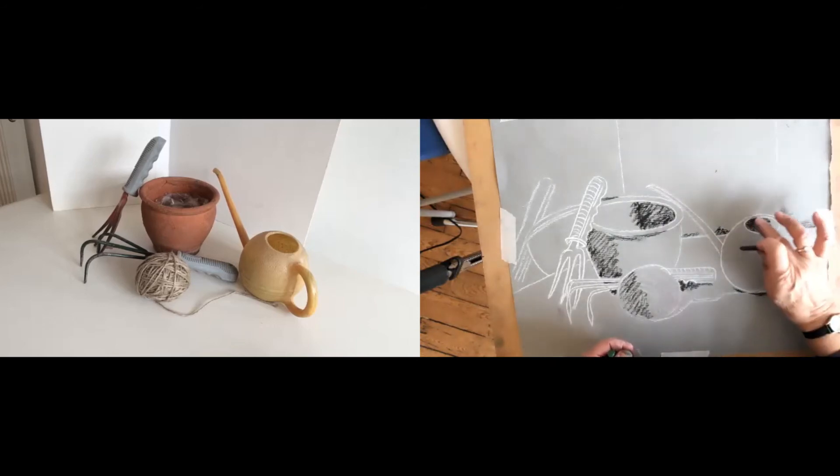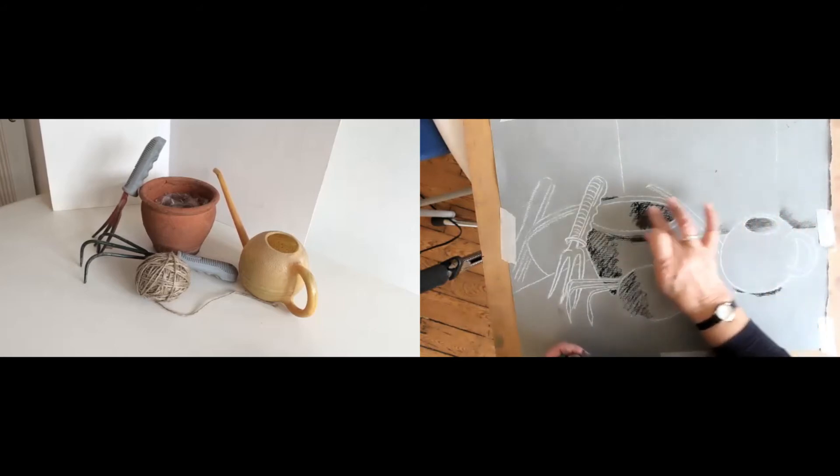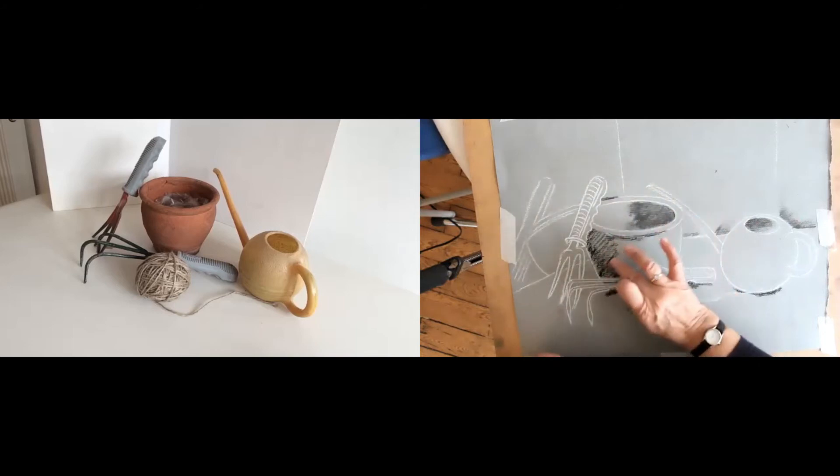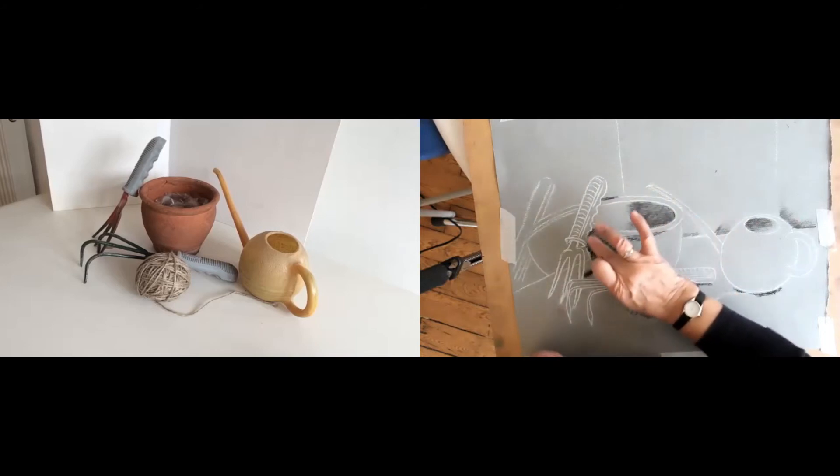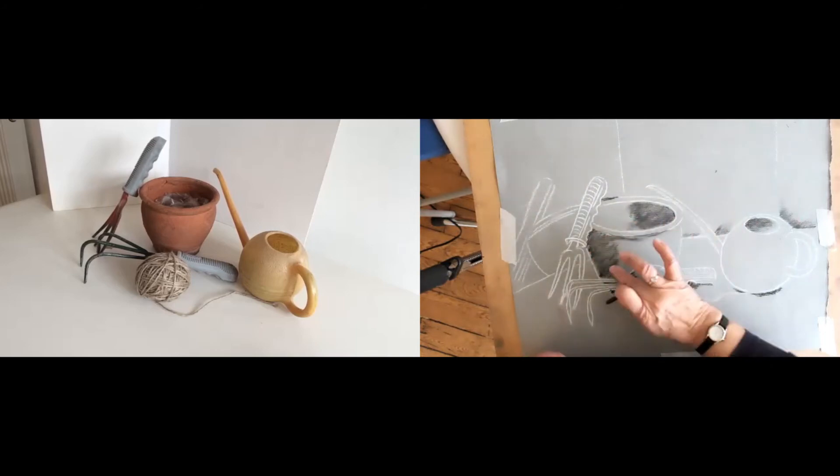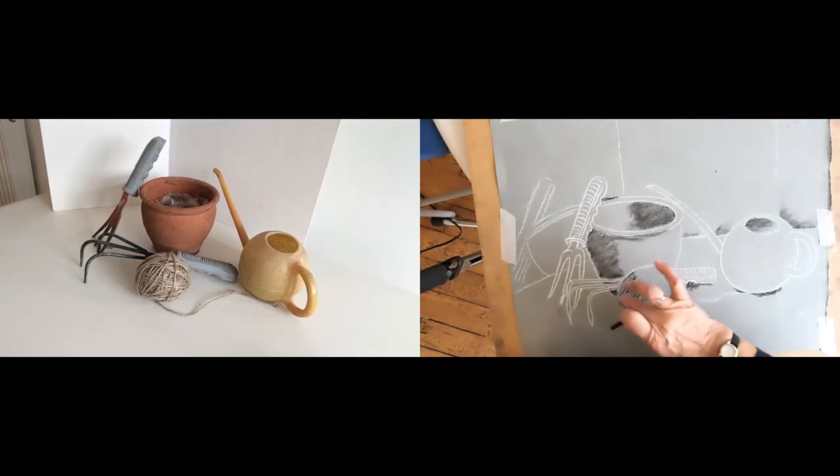I'm not going to leave them actually as granular looking as that. So I'm going to use my finger to soften them until I begin to develop the colour over the top.